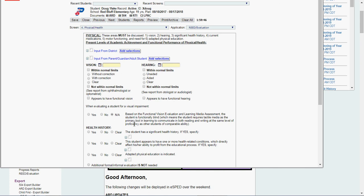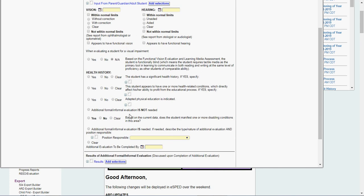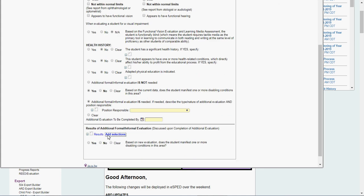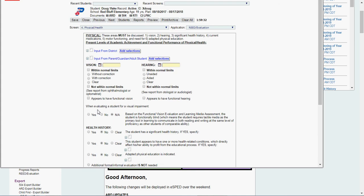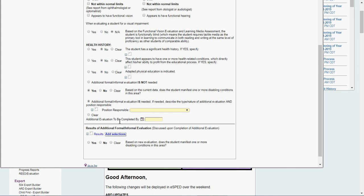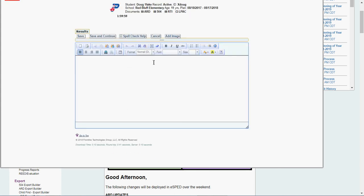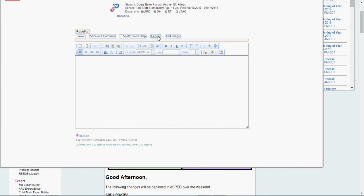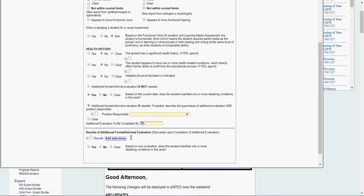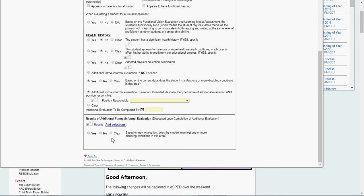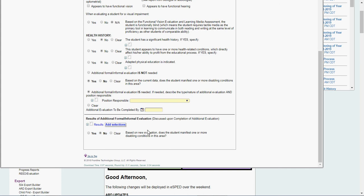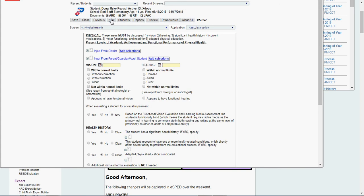Kids not VI. Health history. No. We'll just say no for simplicity's sake. We're going to say yes, it's needed. Person responsible. What kind of testing are we going to do? Physical and health wise. Who's responsible? Then when I'm done with my evaluation in this area, I come into this box. That's where I type all my evaluation information. Based on new evaluation data, does the student manifest one or more disabling conditions in this area? No. Kids still LD only.